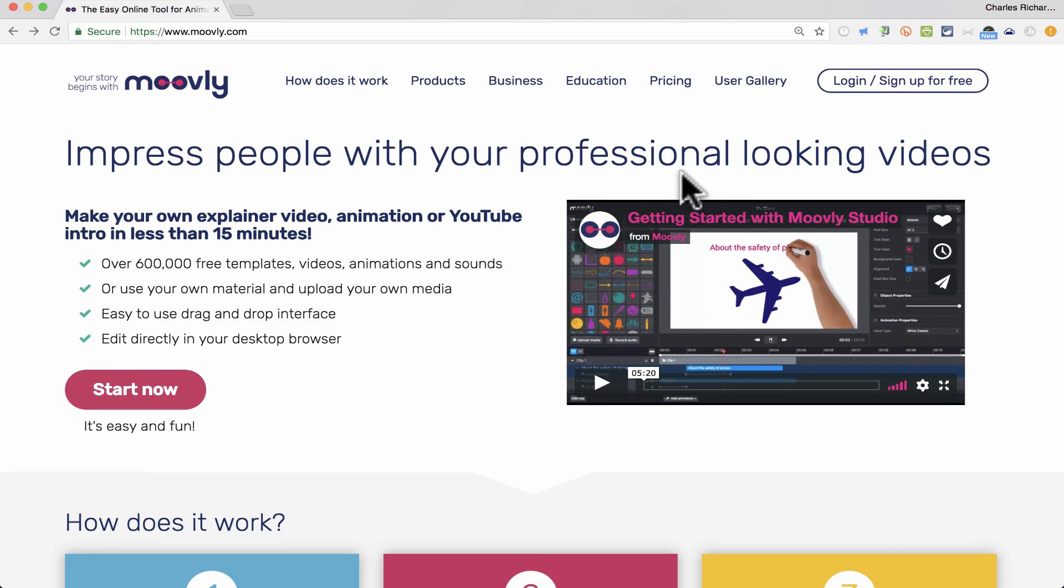Many years ago, I learned how to use Flash to make animations and fun videos and things like that. Well, Moovly can do the same kinds of things, but again, I think it's quite a bit easier. So let's look at what it can do.